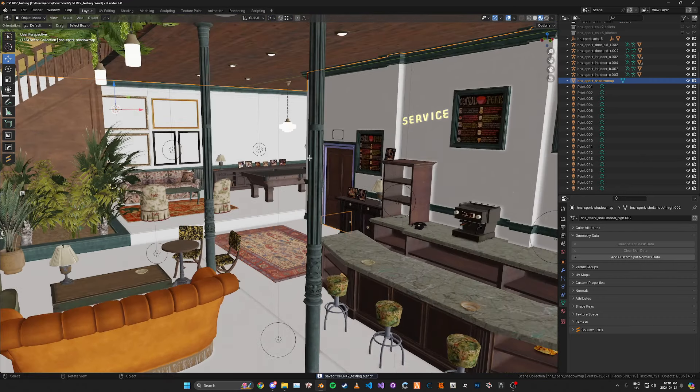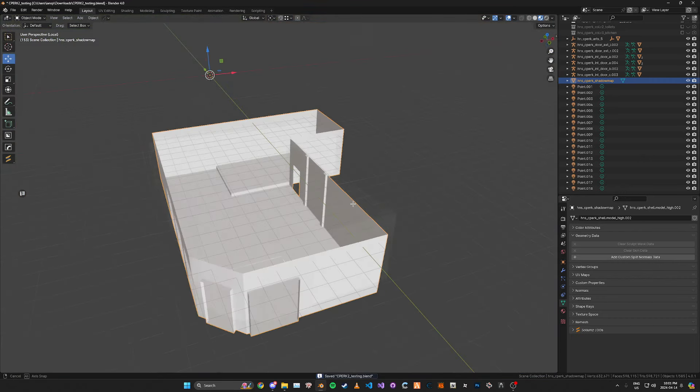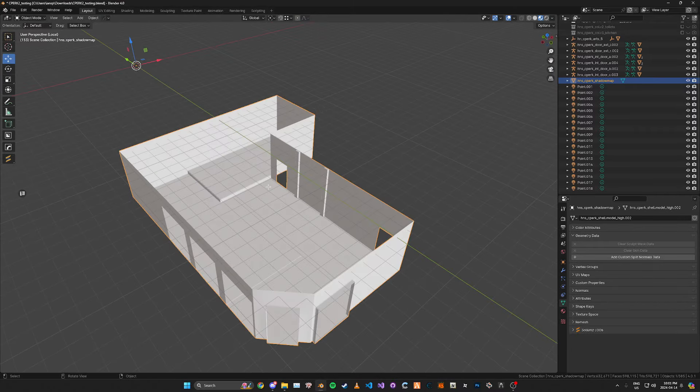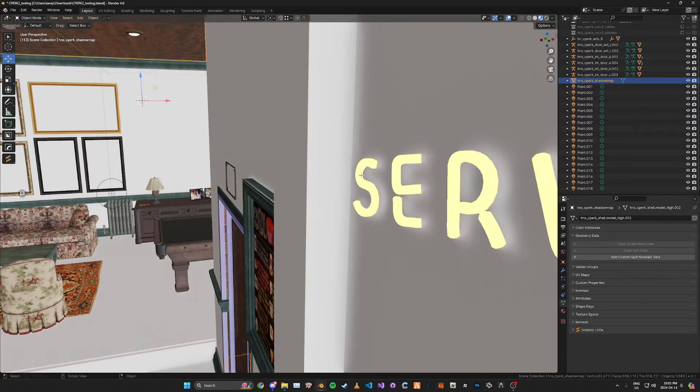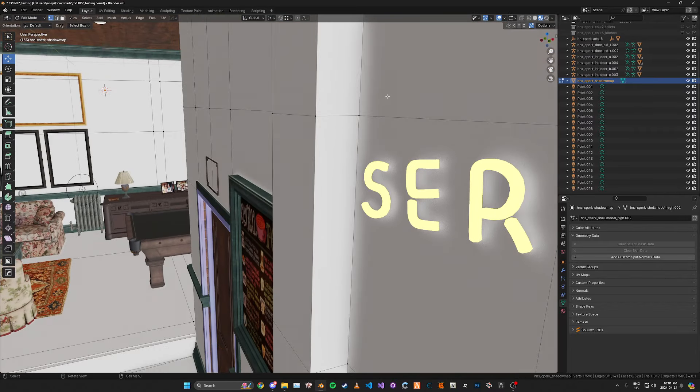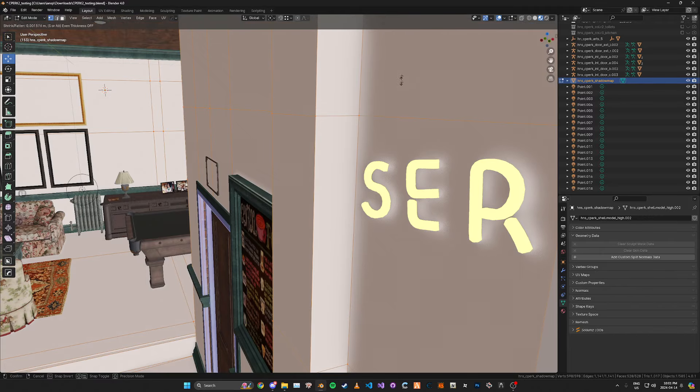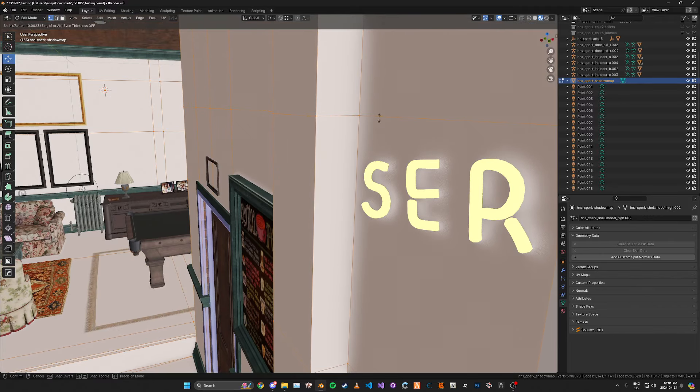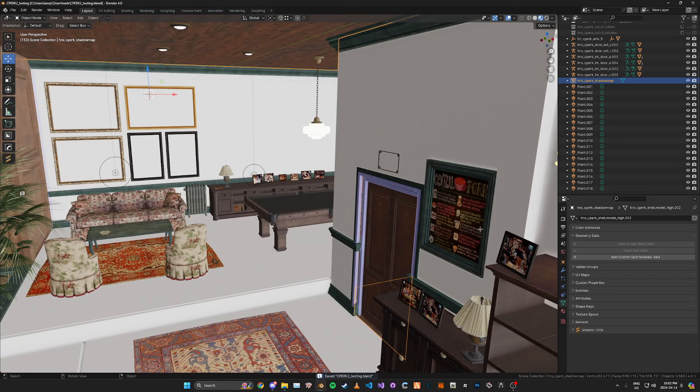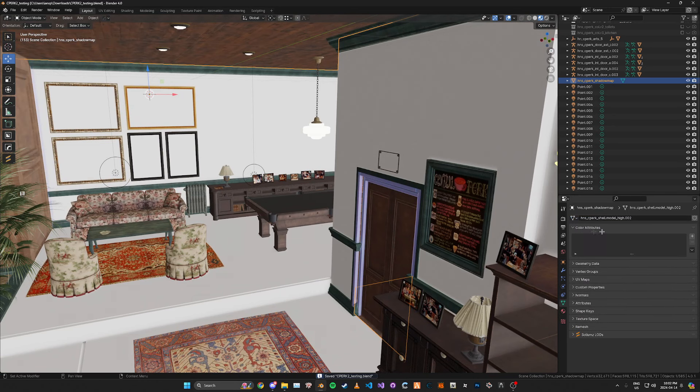First you're going to obviously need to take your shell and just scale it so it's just a tiny bit smaller so it's in the inside of the shell. You press alt S and scale it then just remove all the materials and the vertex colors like this.